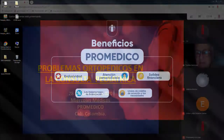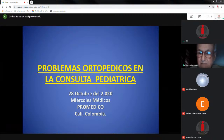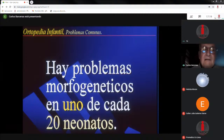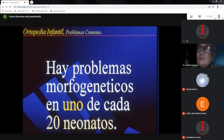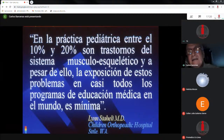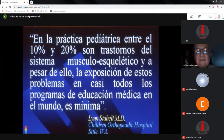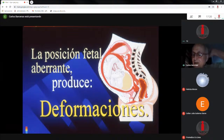Hoy 28 de octubre, la doctora Patricia Rincón les dijo todo lo que era yo. Ya me pensioné de la Universidad del Valle, ya dejé de ser docente, pero me encanta la parte académica. Hay problemas morfogenéticos en uno de cada 20 neonatos, eso hay que tenerlo muy en cuenta porque uno de cada 20 es muy alto. En la práctica pediátrica, más o menos el 10 al 20 por ciento de los niños tienen trastornos del sistema musculoesquelético, pero la exposición a estos problemas en la educación médica en todo el mundo es muy poca. Los residentes de pediatría nunca rotan por ortopedia infantil.